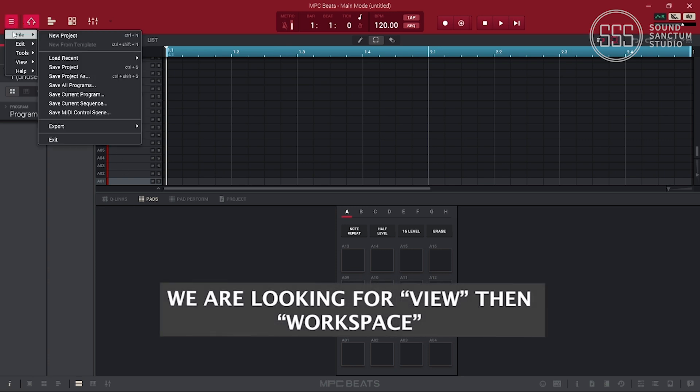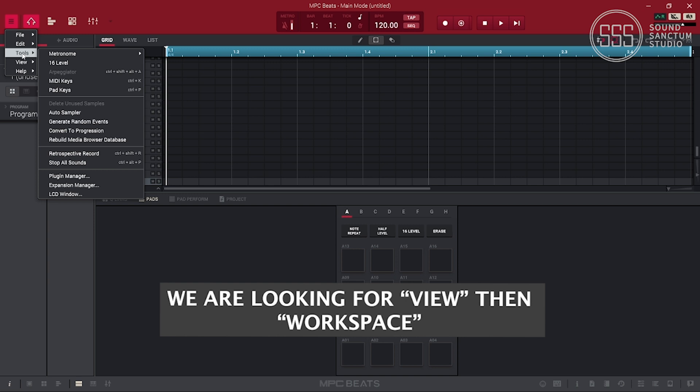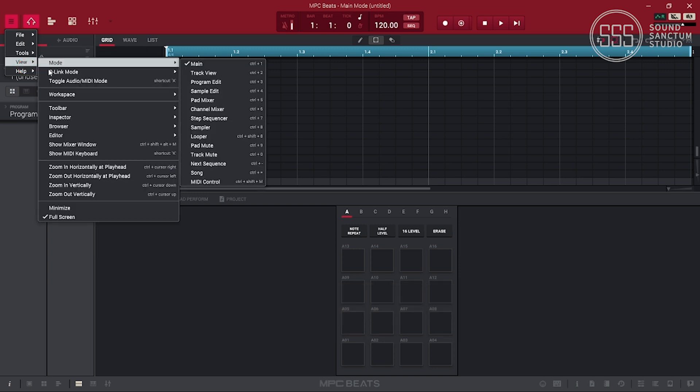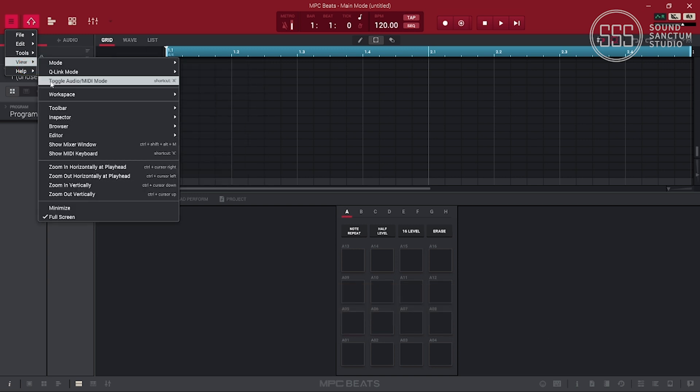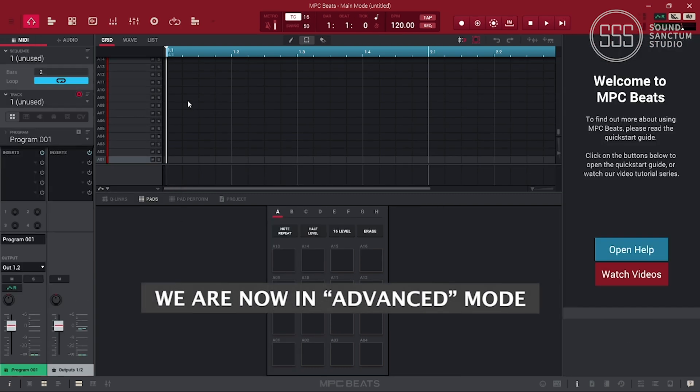We are looking for View, then Workspace. We are now in advanced mode.